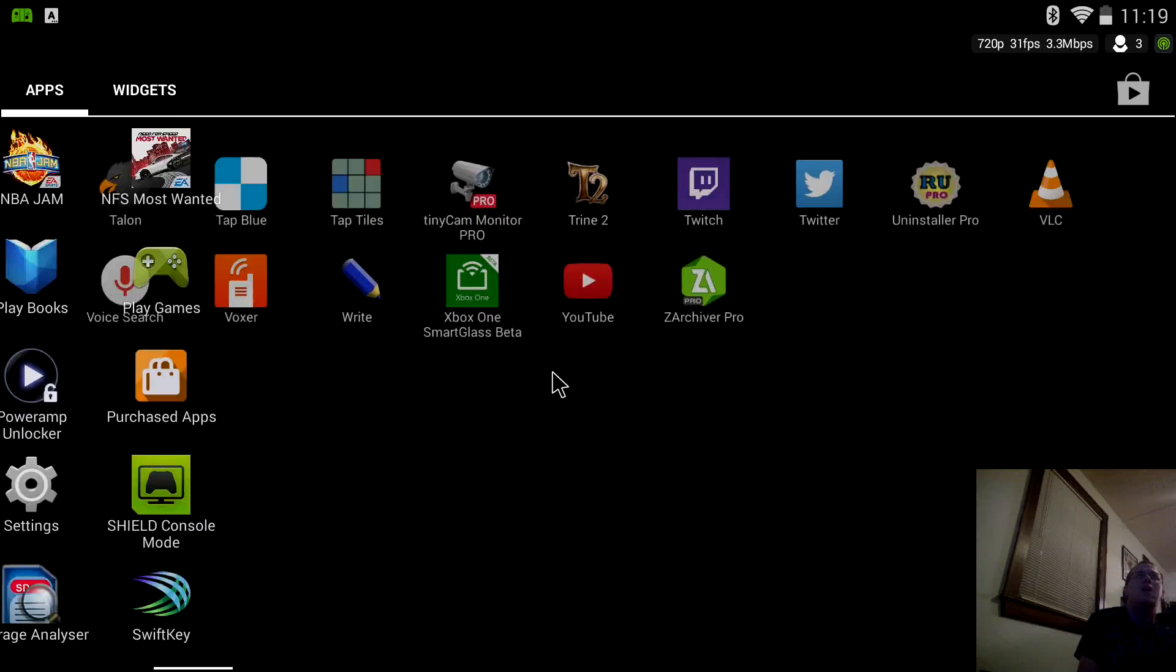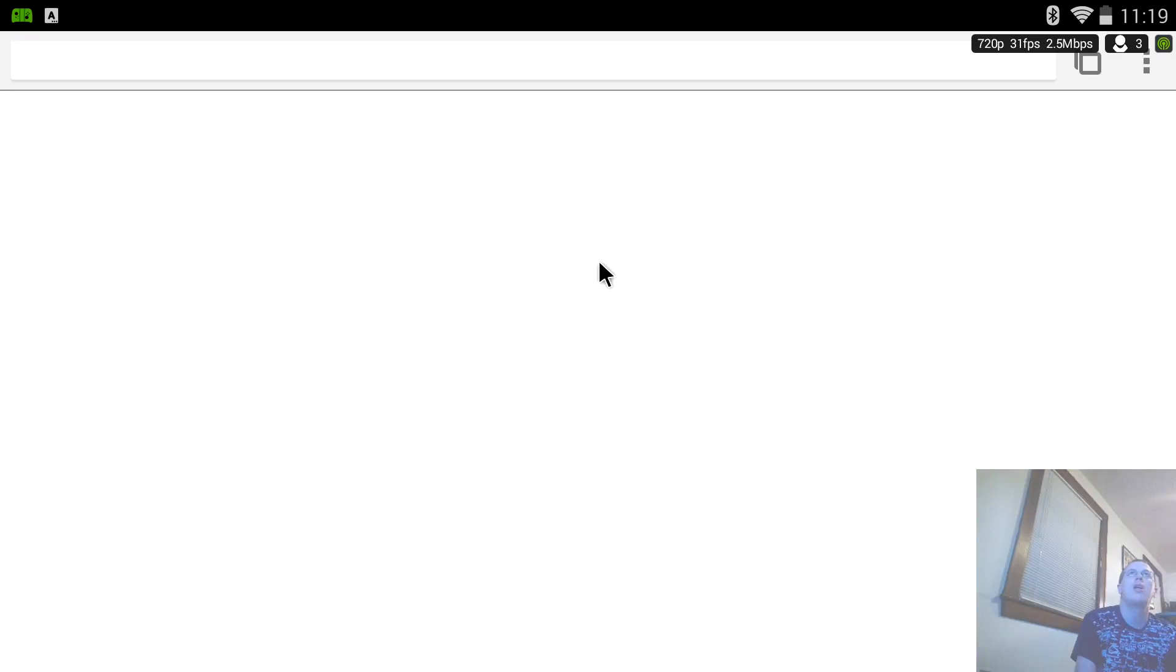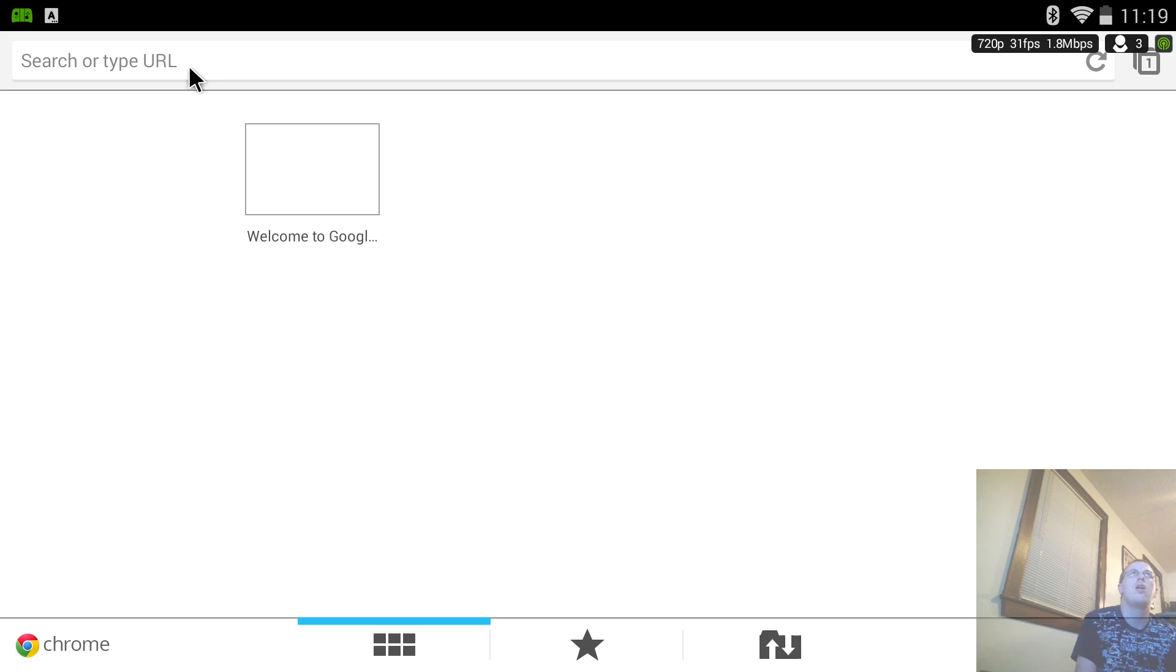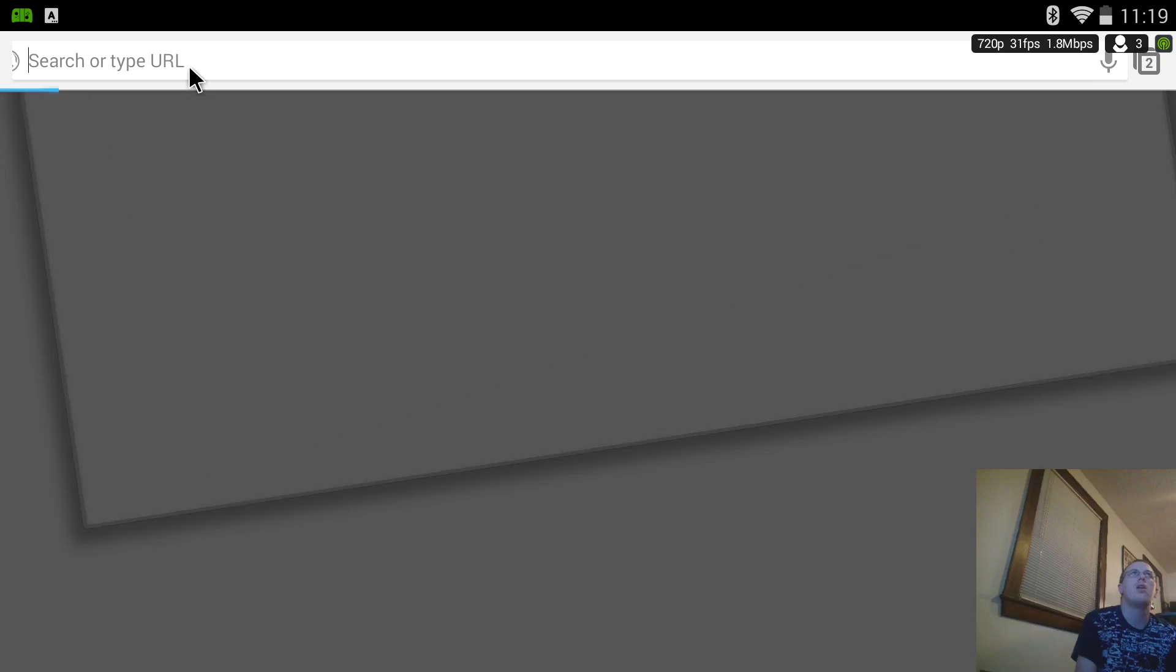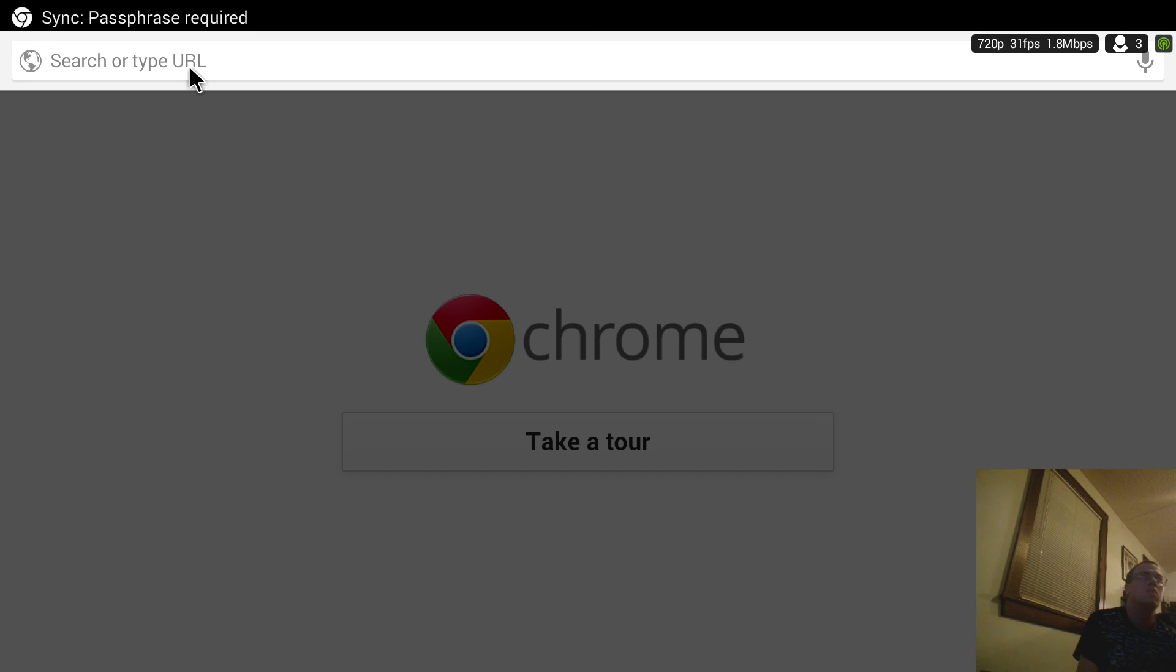But essentially all you gotta do is go to your settings, go to security, check unknown sources, press OK. And then I also uncheck verify apps and then you open up your web browser.